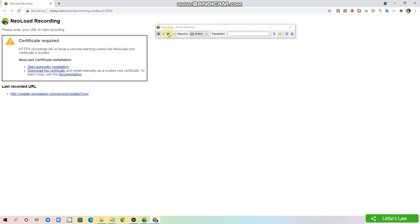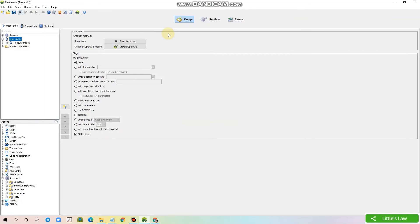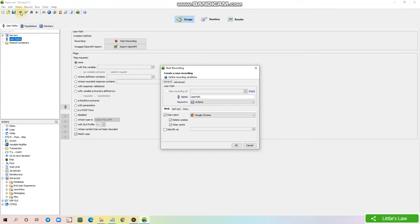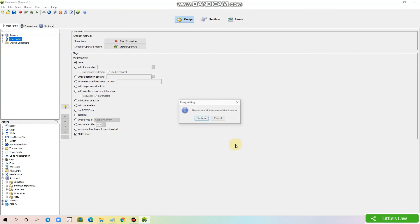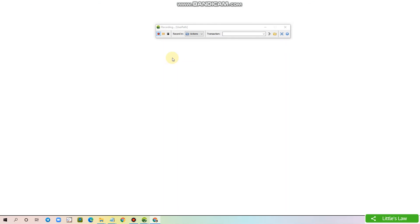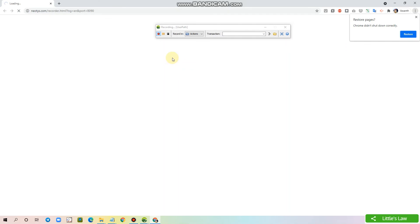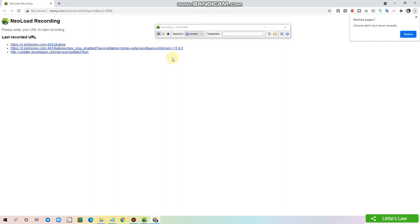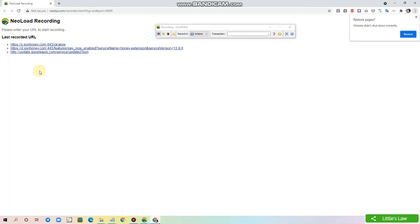Let's now confirm whether we have installed the certificate. So how to do it? We will open the recording again and this time we can't see or we don't see the warning, which means the certificate is installed successfully. The next video we will see how to record the new script. Thank you.